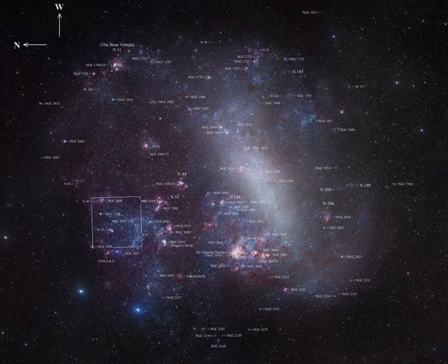The Large Magellanic Cloud is a satellite galaxy of the Milky Way. At a distance of about 50 kiloparsecs, the LMC is the second or third closest galaxy to the Milky Way.